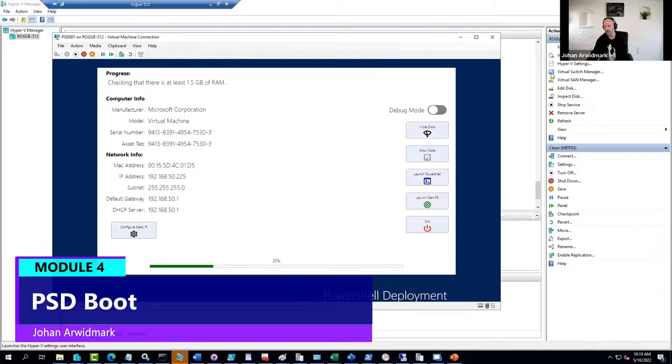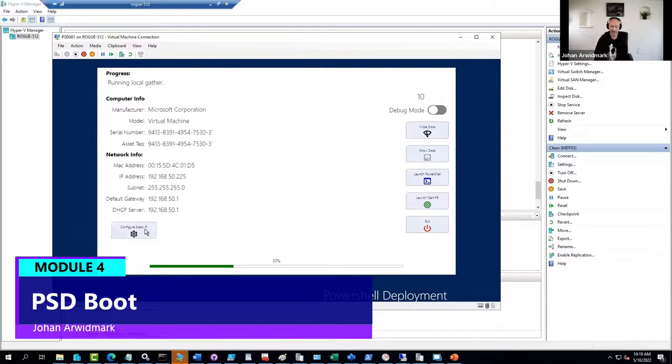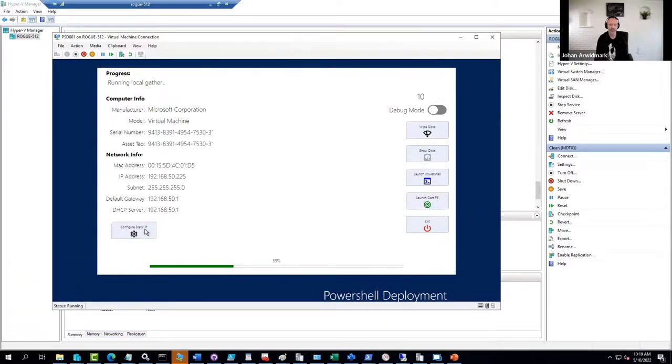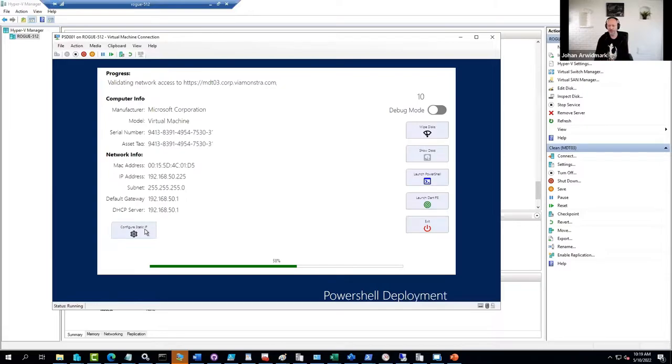It allows you to flip on debug mode and to wipe disks and show disks and start PowerShell and launch Dart and exit out. And also set a static IP address if needed on a machine. So this is a little bit of improvement of the current version that is out there.